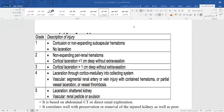After stabilization, attempt catheterization, but first check for blood at the urethral meatus. If there is blood at the meatus, do not insert the catheter — a partial urethral injury can become a complete transection. Call an experienced urologist who may perform a retrograde urethrogram to assess the urethra. If contrast material stays within the urethra, there is no disruption.